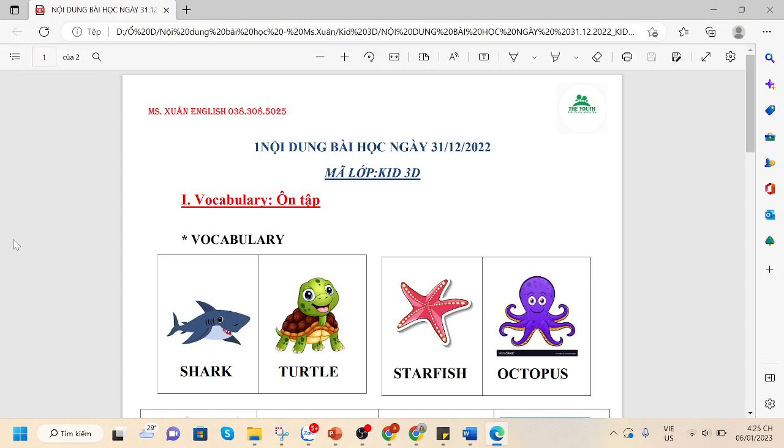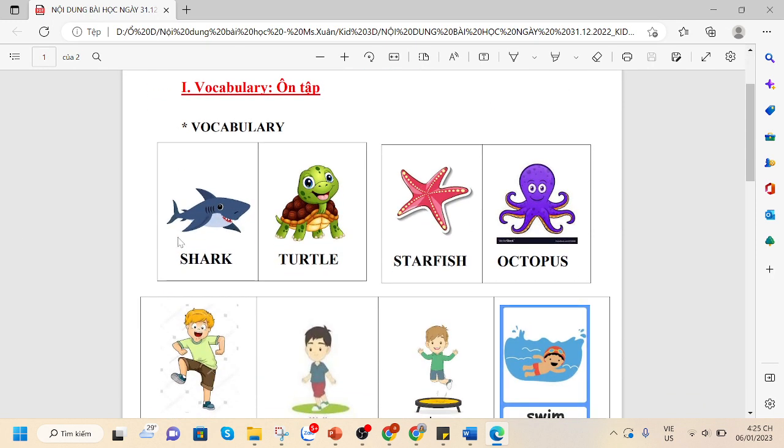Hello everyone! In this video, I will help you to review what we have learned on the 31st of December. We have reviewed the vocabulary about sea animals.